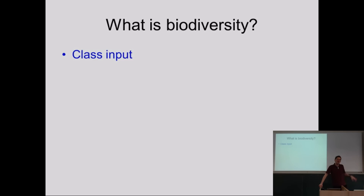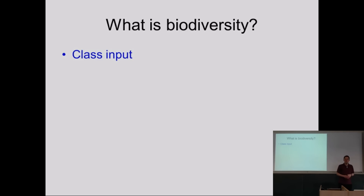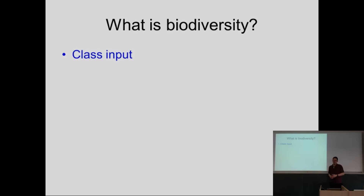Animals and plants, interactions. So animals and plants — we've got animals, we've got plants, we've got interactions between them. All part of it, certainly. And range of species in the ecosystem — the amount of species. You've pretty well hit what's the most commonly used definition of biodiversity: the number of species.